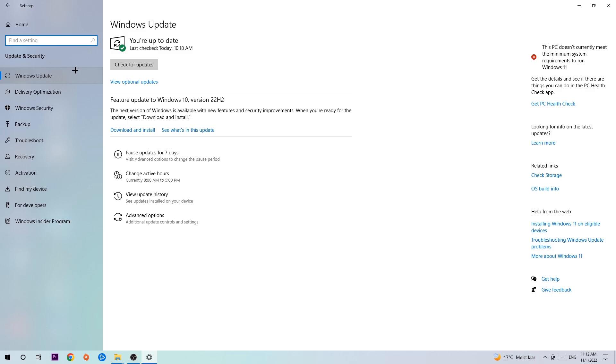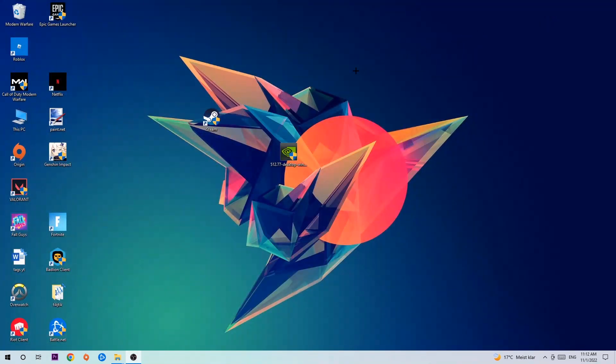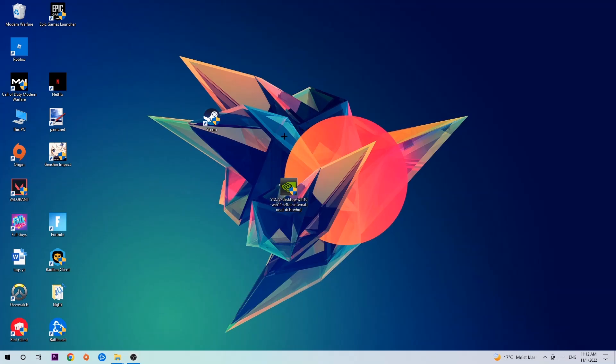Once you're finished with that, search for your graphics card driver application on your PC or browser and download the latest version of your graphics card driver to provide the best possible performance for your PC.